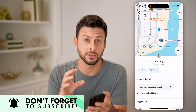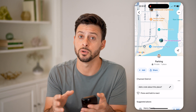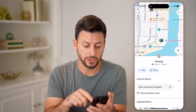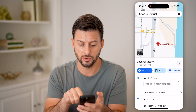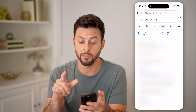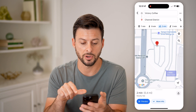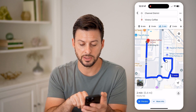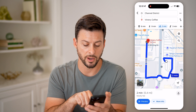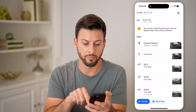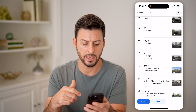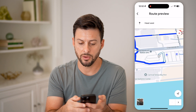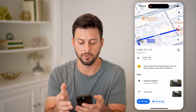Those are a couple of options for dropping specific pins. But you can also save a route from one location to another. Let's say I'm going to choose directions from my parking spot over to Victory Coffee. You can see directions from my parking spot to Victory Coffee. I can tap More Info at the very bottom, and it will give me the exact directions. Let's hit Preview, and it will show me those directions from one place to another.